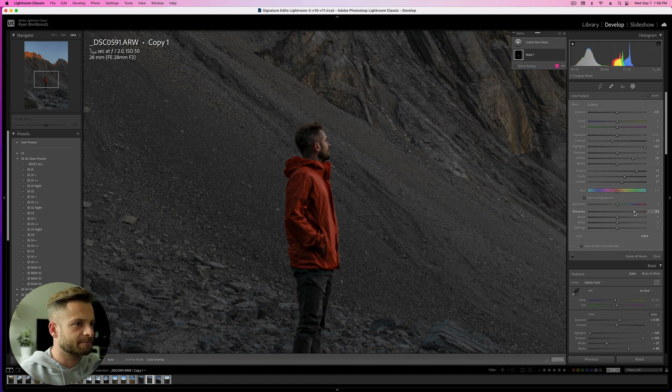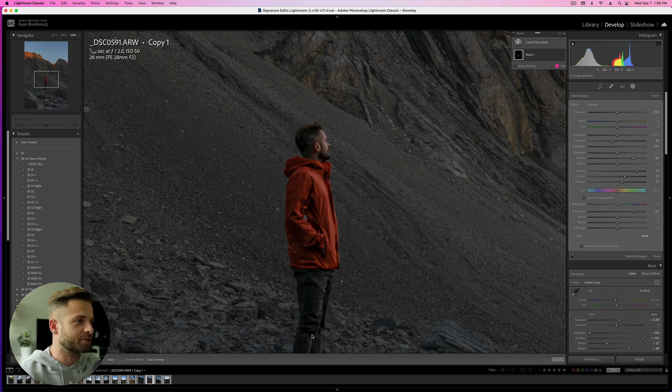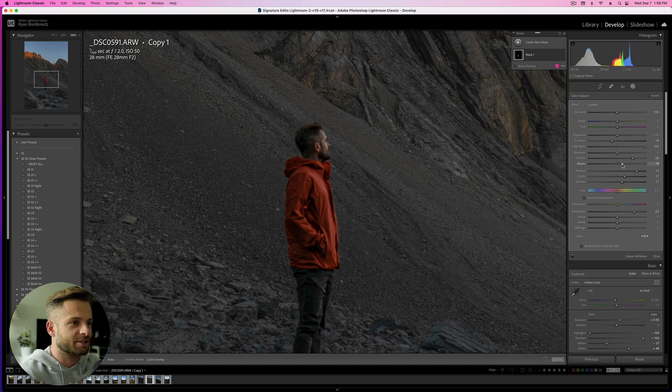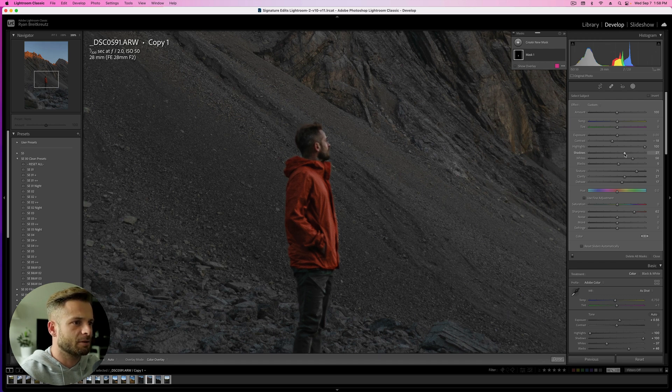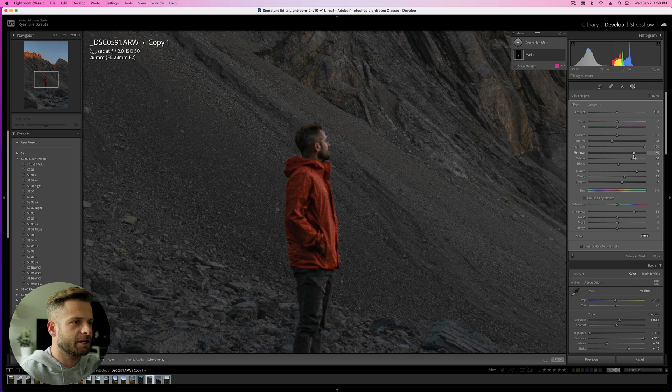Raise the sharpness. And then because I've added so much, crushing those blacks and shadows, I'm going to have to raise that back up. So we'll raise the blacks a little bit, raise the shadows a bit until it feels kind of natural.